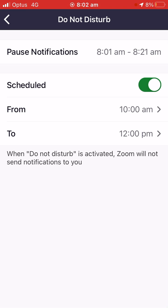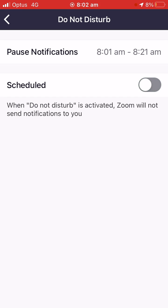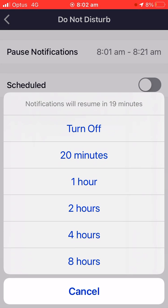So that's how to do it. And then to turn that off, I'm going to turn off the scheduled one and click on Pause Notifications and hit Turn Off — see this one here, Turn Off.